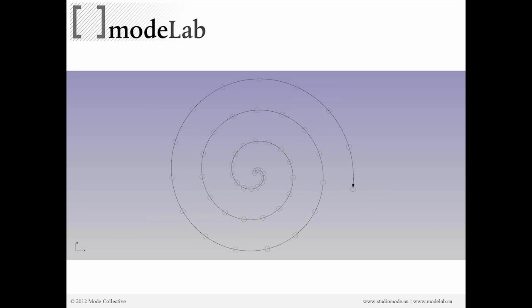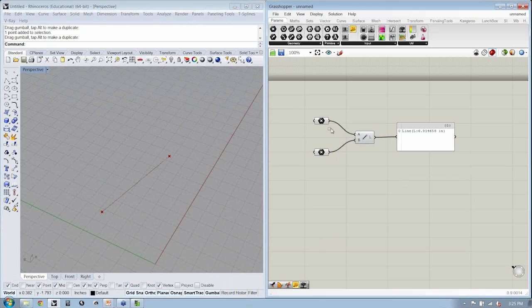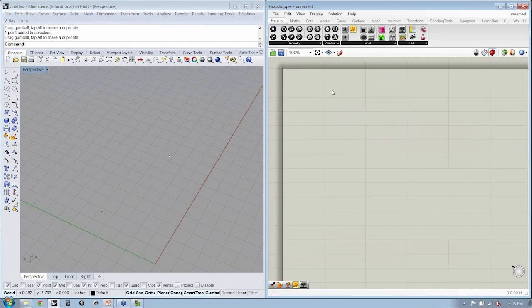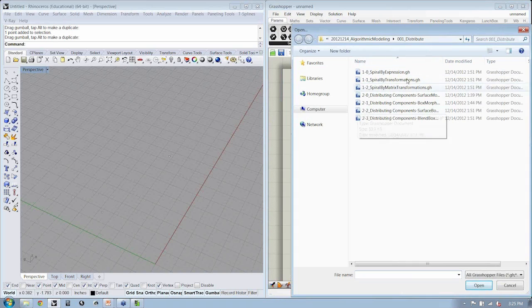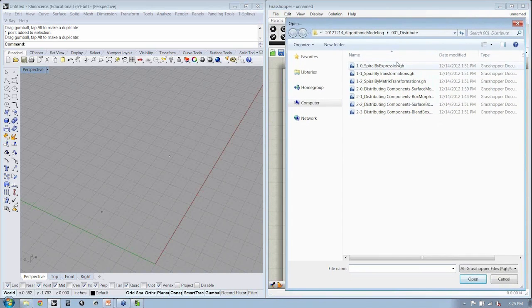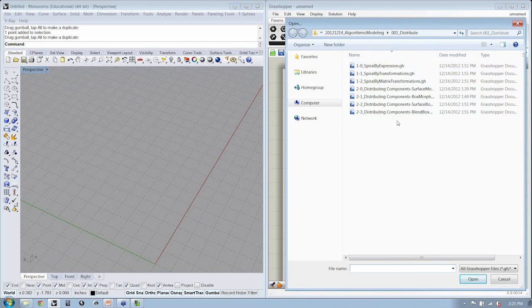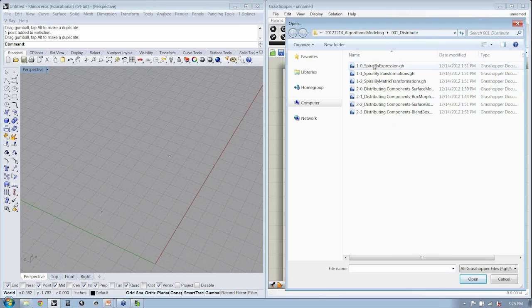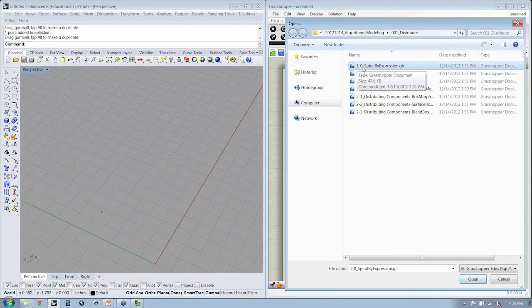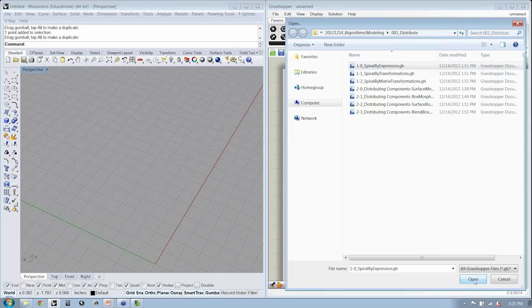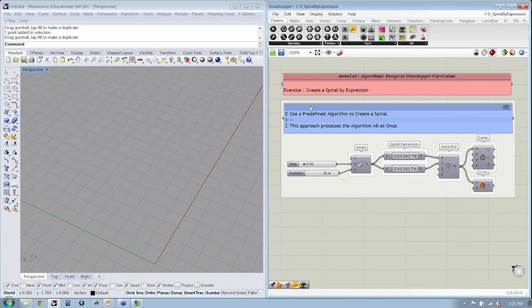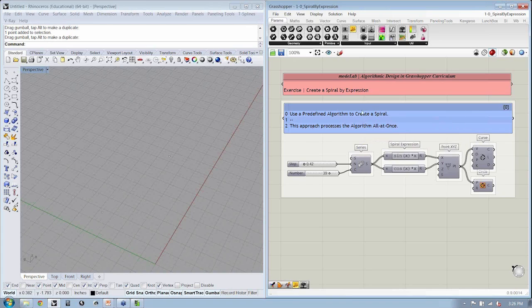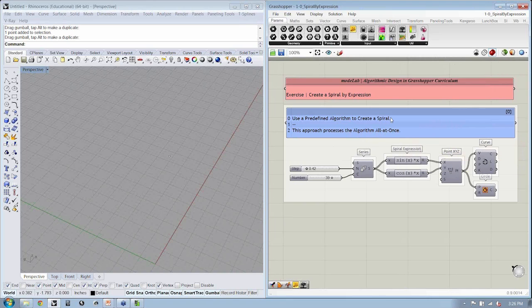So let's go ahead and let's create our spiral. So if we go back into Rhino and Grasshopper, we don't need this anymore. Just to give you a quick peek at the reference files that we gave you, you can open these as we go along. We're going to be building them all together. So you'll have both these original set of files as well as the files that we create together as references, because along the way we may do some things slightly different. So the first file that we're going to open up is 1-0, spiral by expression. This is all we're going to try and achieve, which is to use a predefined algorithm that's spiraling by sine of t times t and cosine of t times t to create a spiral. And in this approach, we're going to process the algorithm, which is create the spiral, all at once.